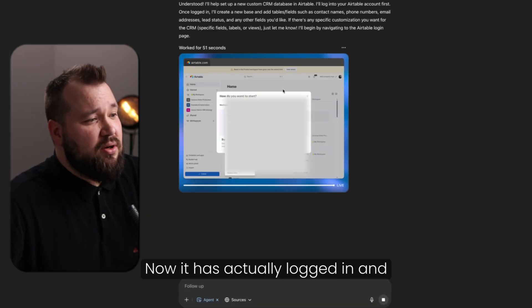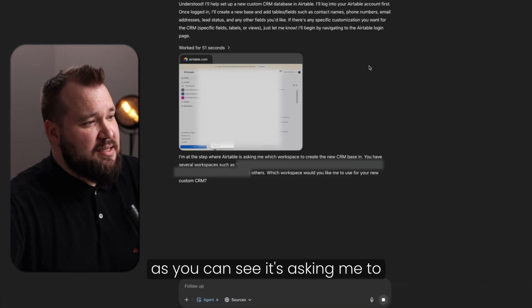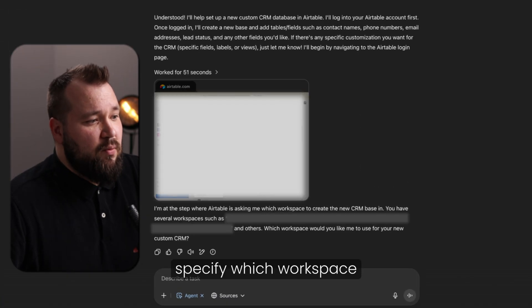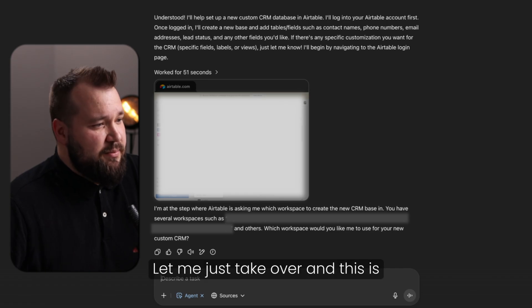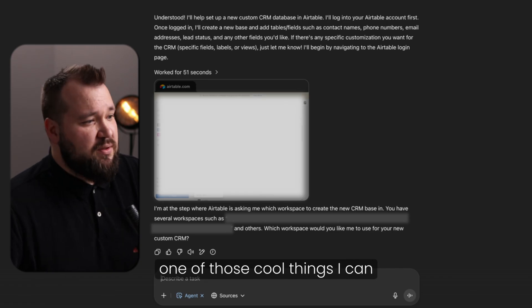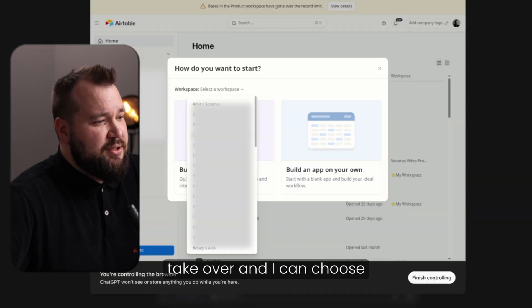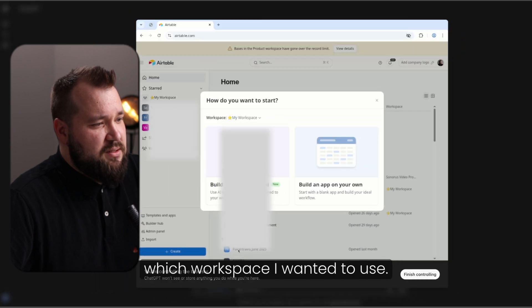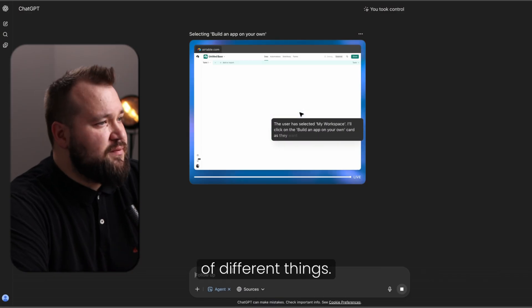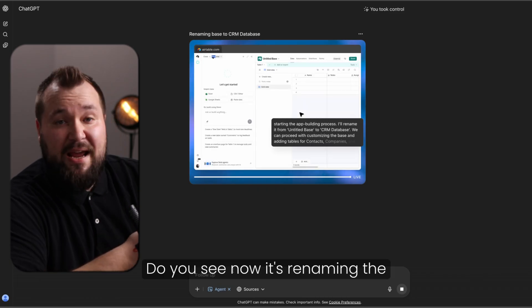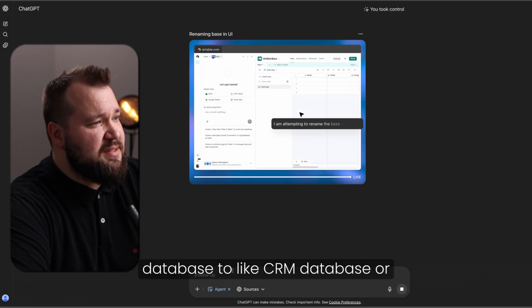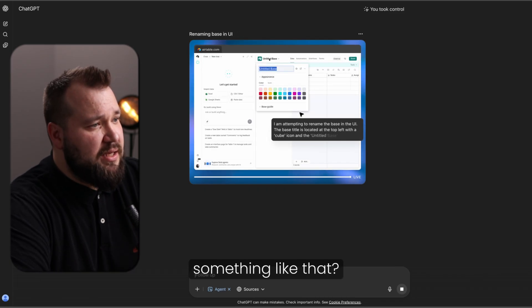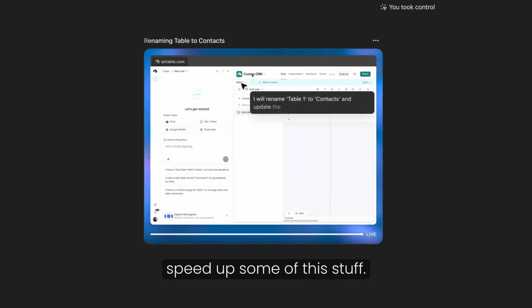Now it has actually logged in. And as you can see, it's asking me to specify which workspace it wants me to use. Let me just take over. And this is one of those cool things. I can take over and I can choose which workspace I wanted to use to finish controlling. It's thinking, it's doing a bunch of different things.